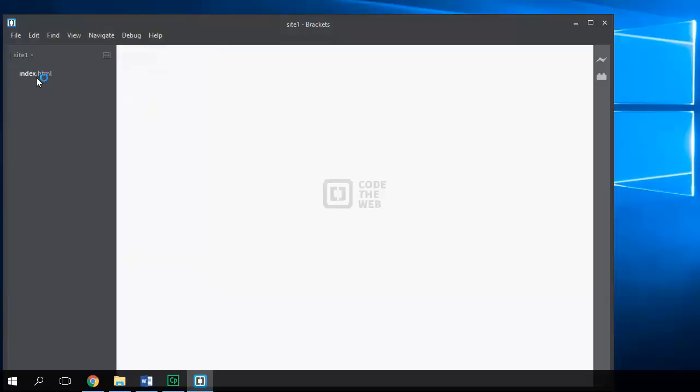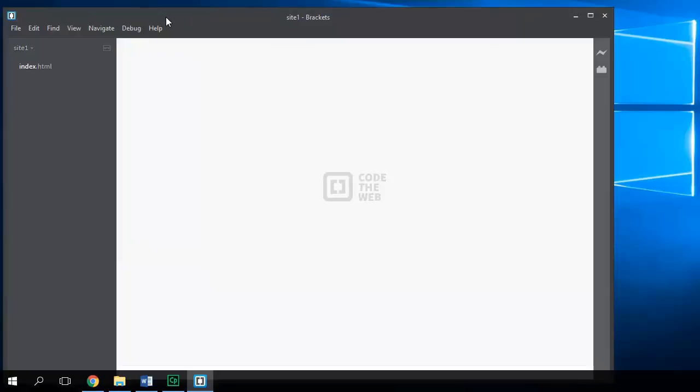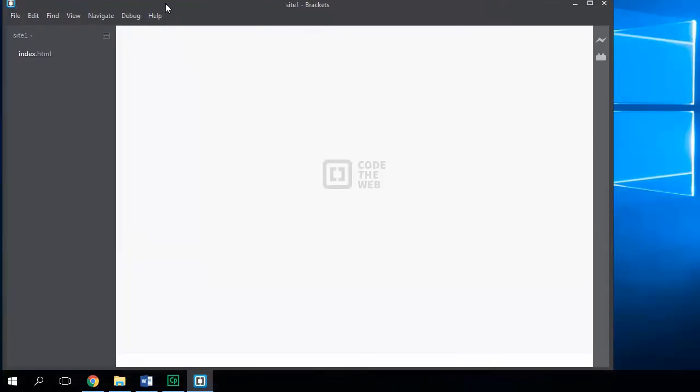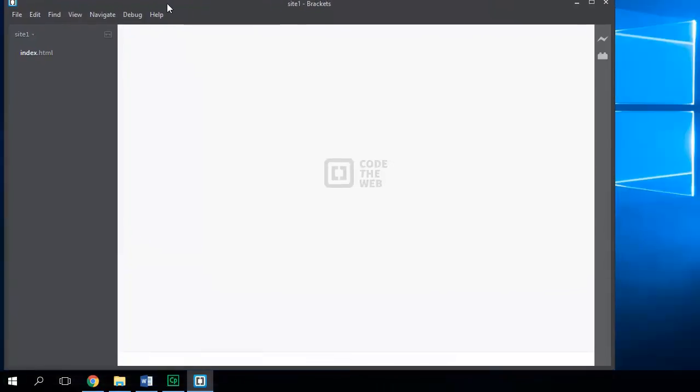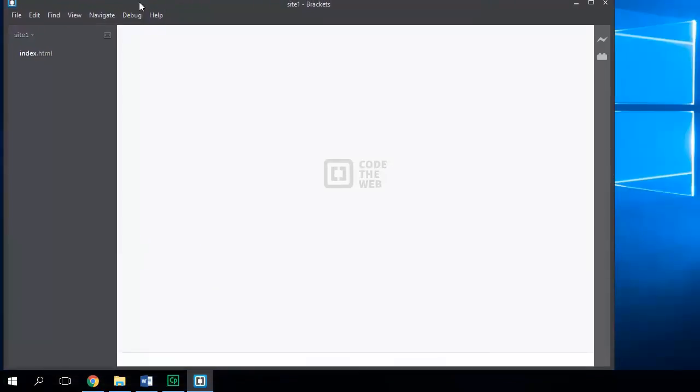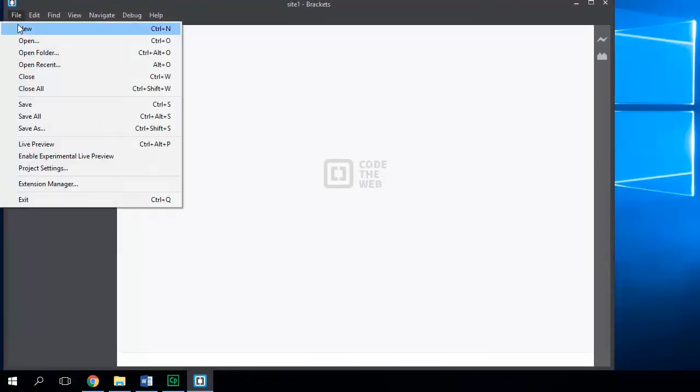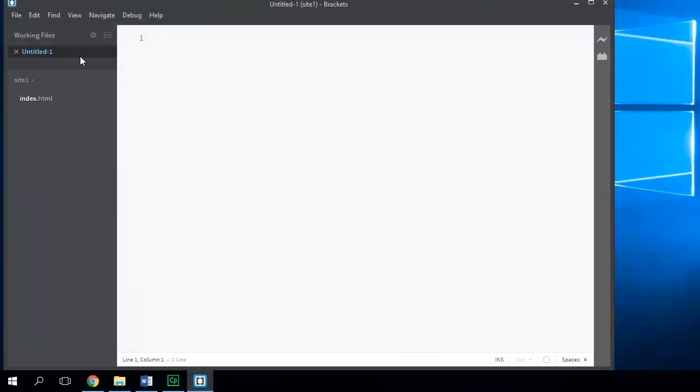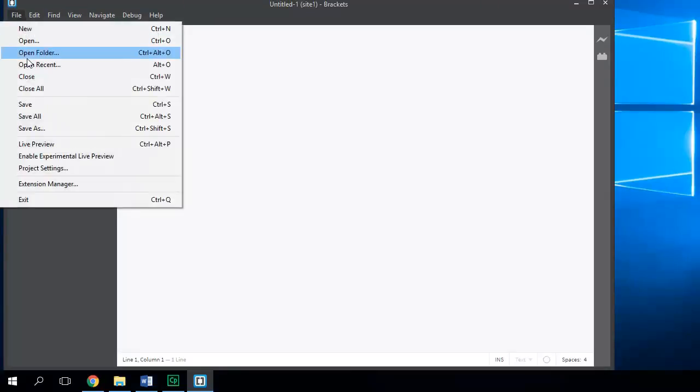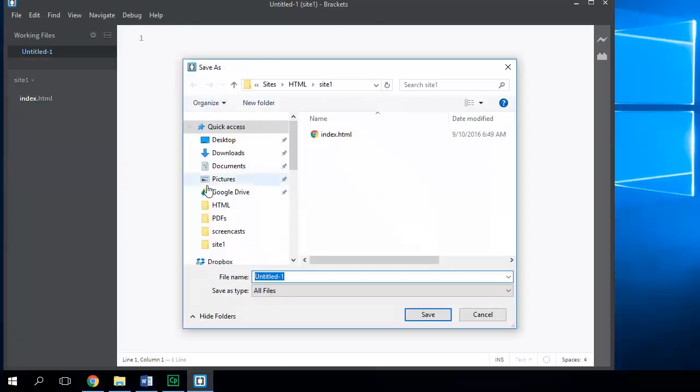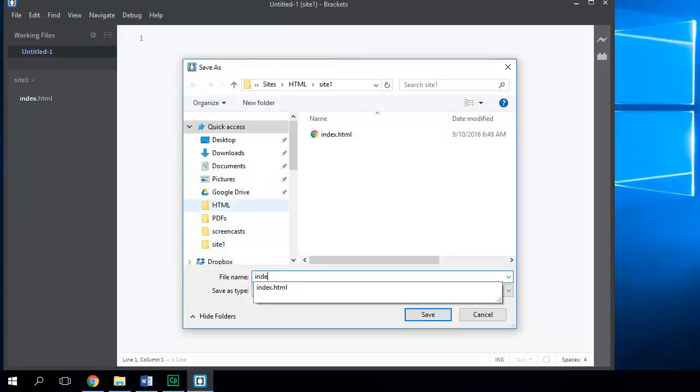The next thing that you're going to do is create a brand new file, so File New. And then we're going to save. When we save this file, it's going to be called index.html.